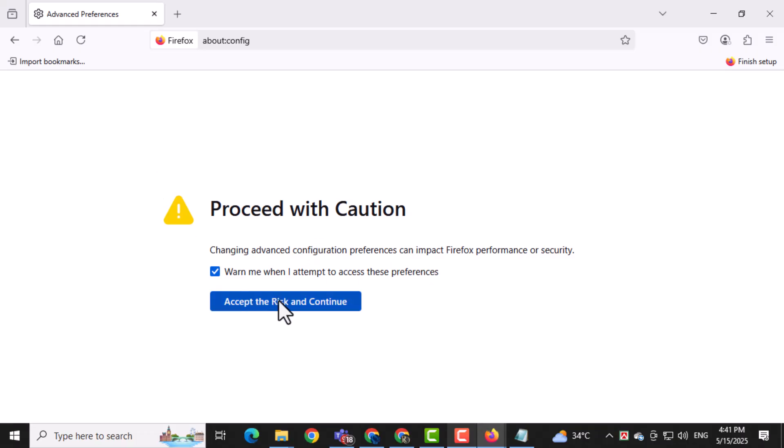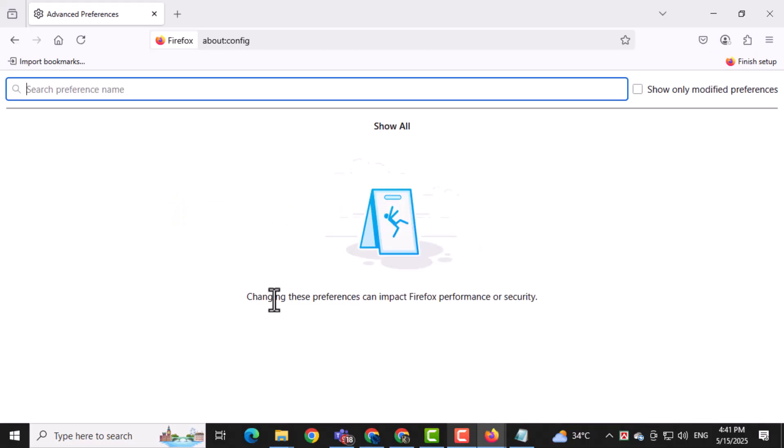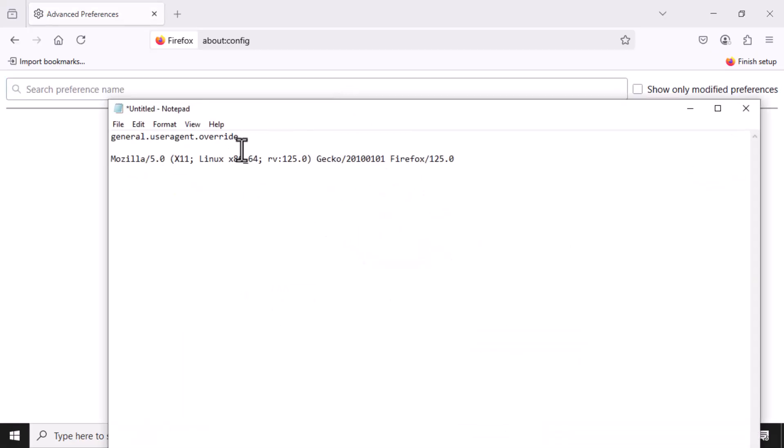Next, click on accept the risk and continue. Don't worry, this is a standard warning that gives you access to deeper browser settings.